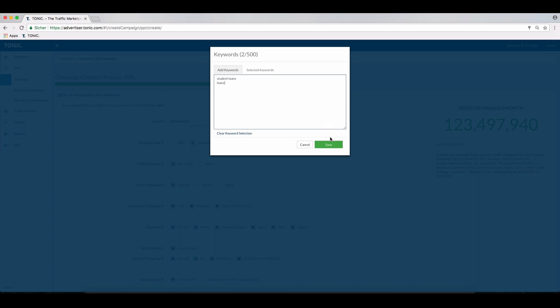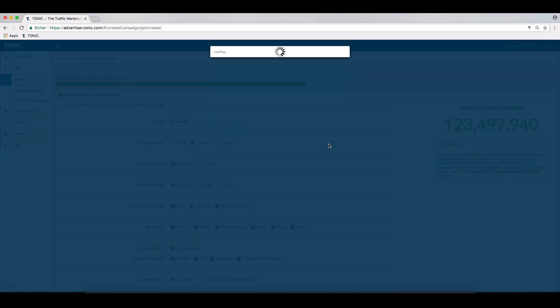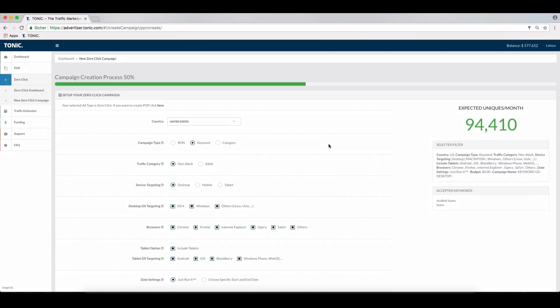Once the keywords have been saved, the expected uniques per month are shown. Now you can continue to complete the campaign setup as normal.